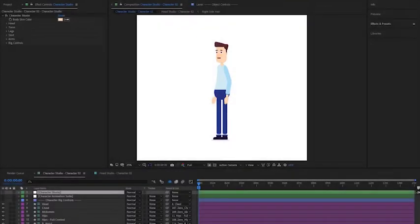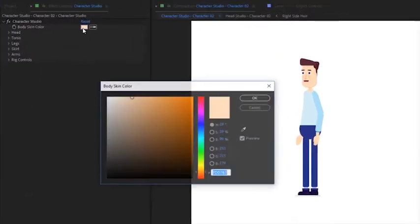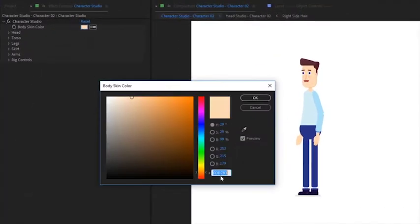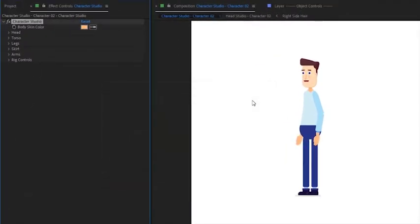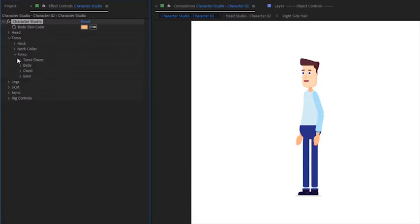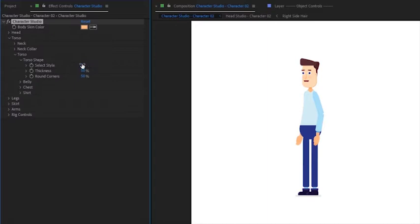We're now in the character studio and we're going to see how we can build a character. We will start from the body, skin color. Just pick any color. Now let's modify the torso. Simply pick any style by giving it a number. Increase thickness and make it round.